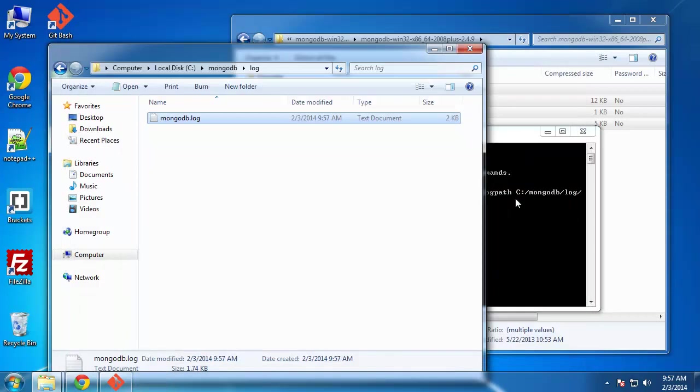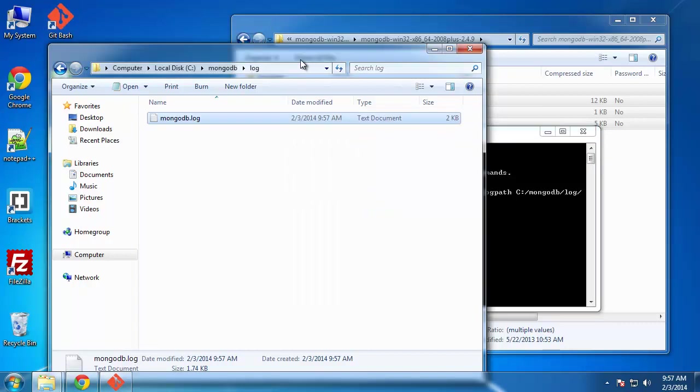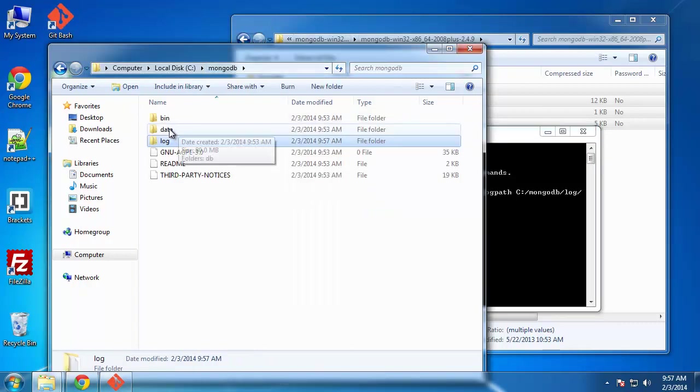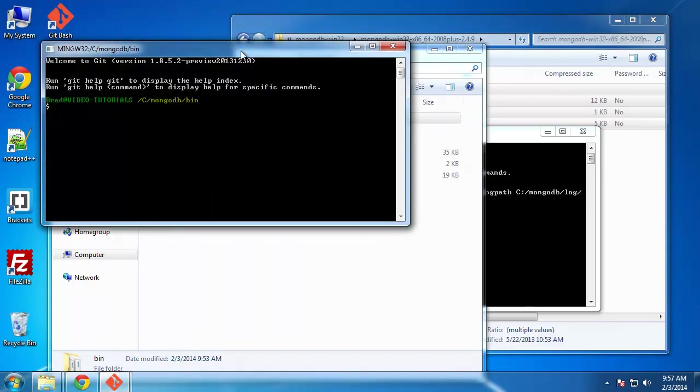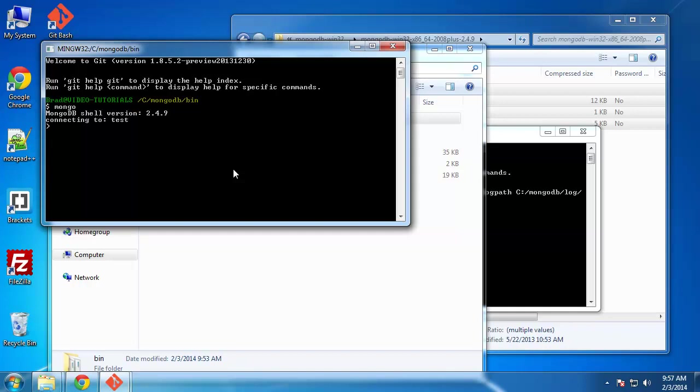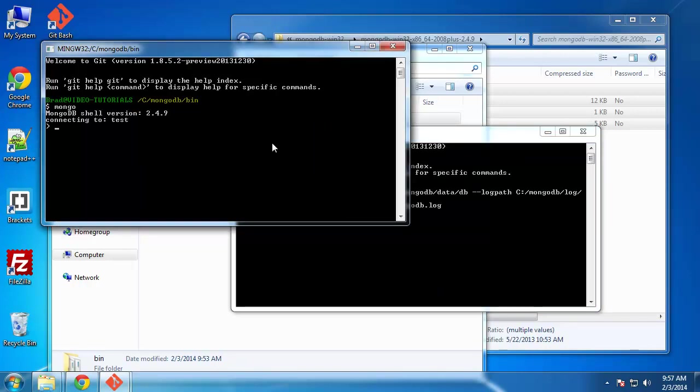So let's open up another command line. We'll open it in the bin folder. And we want to type in Mongo. And now we're connected. We can now say show DBs. We should get local. And we're connected. We can start creating collections. We can add data. We can do all that.